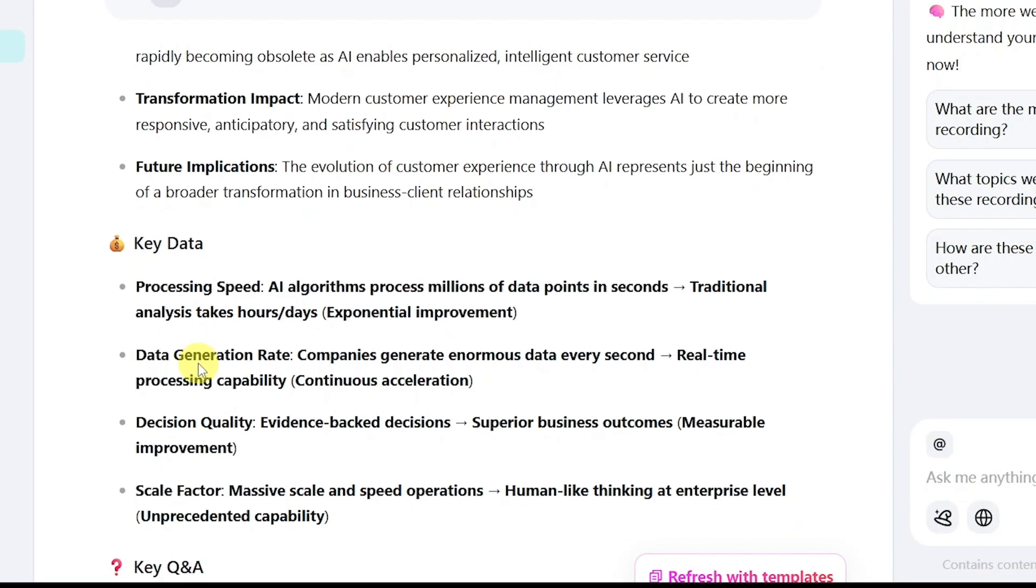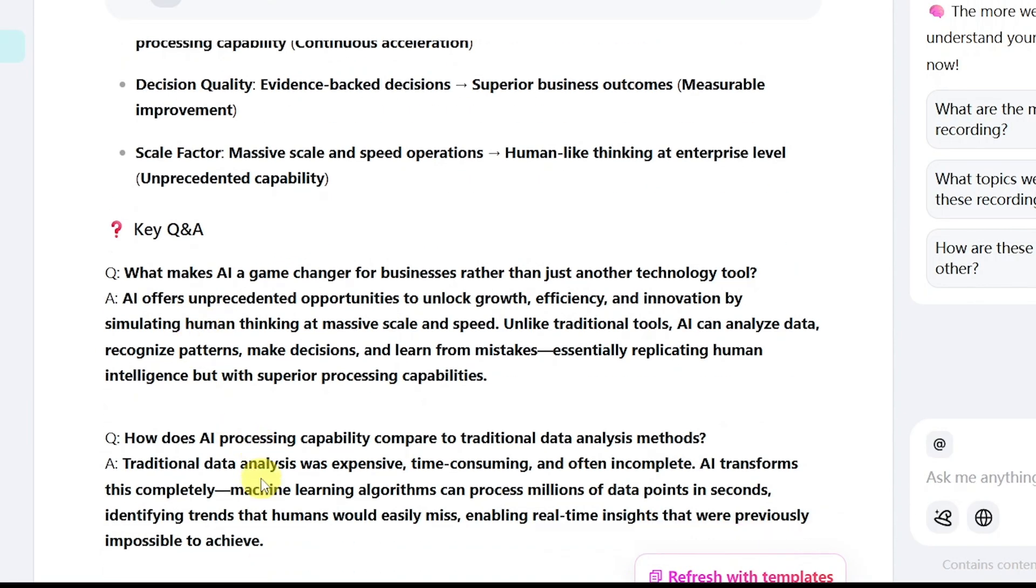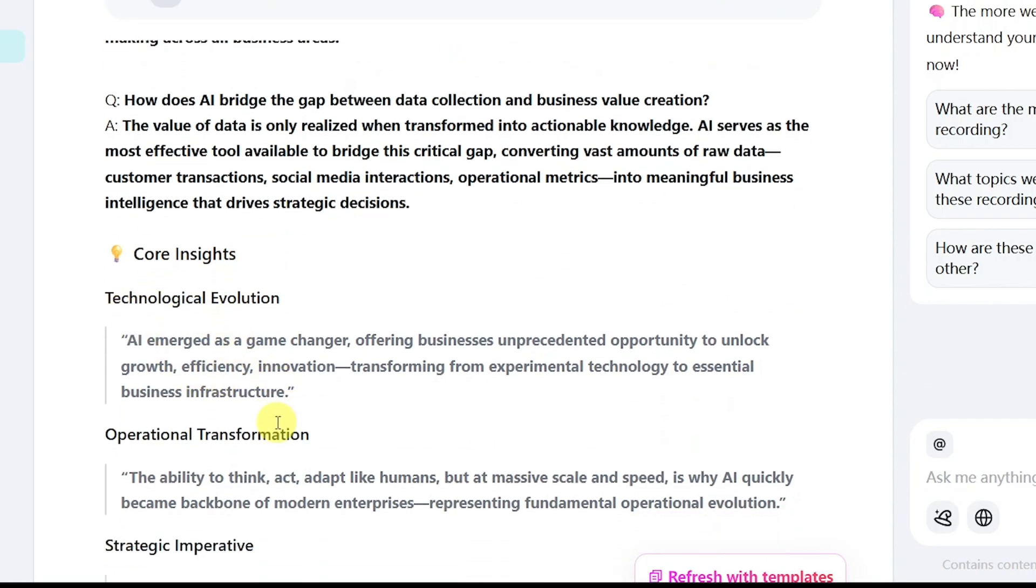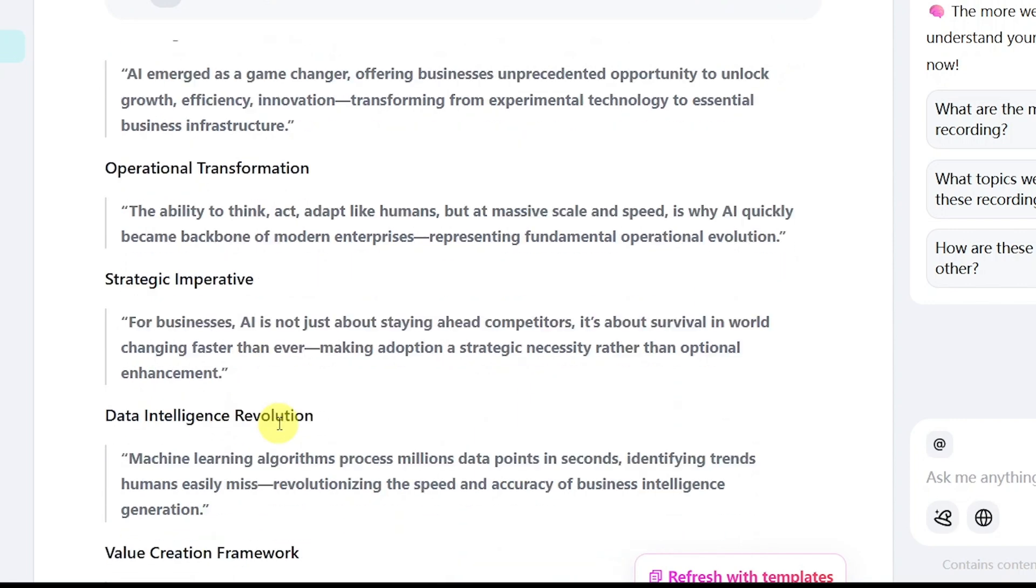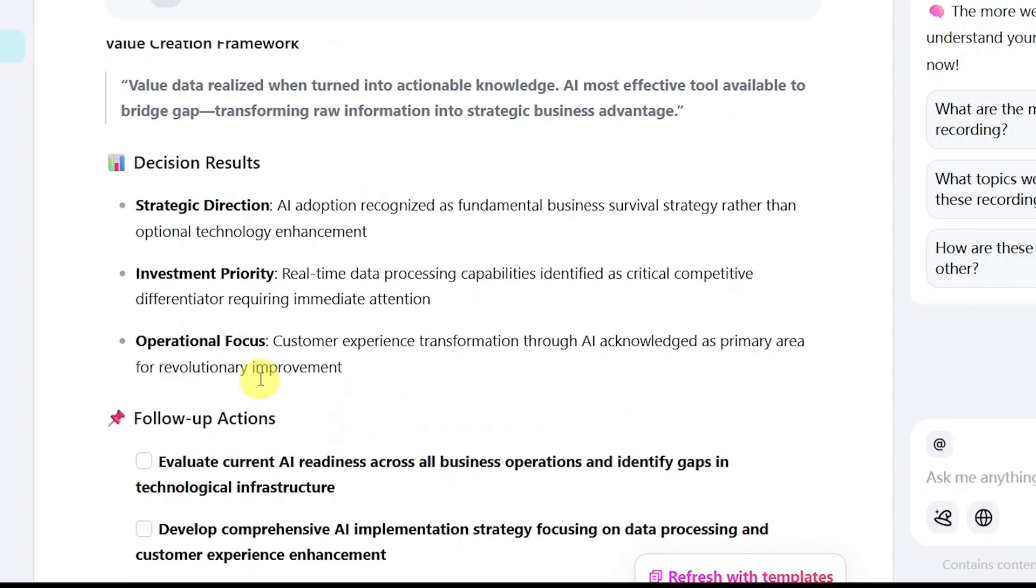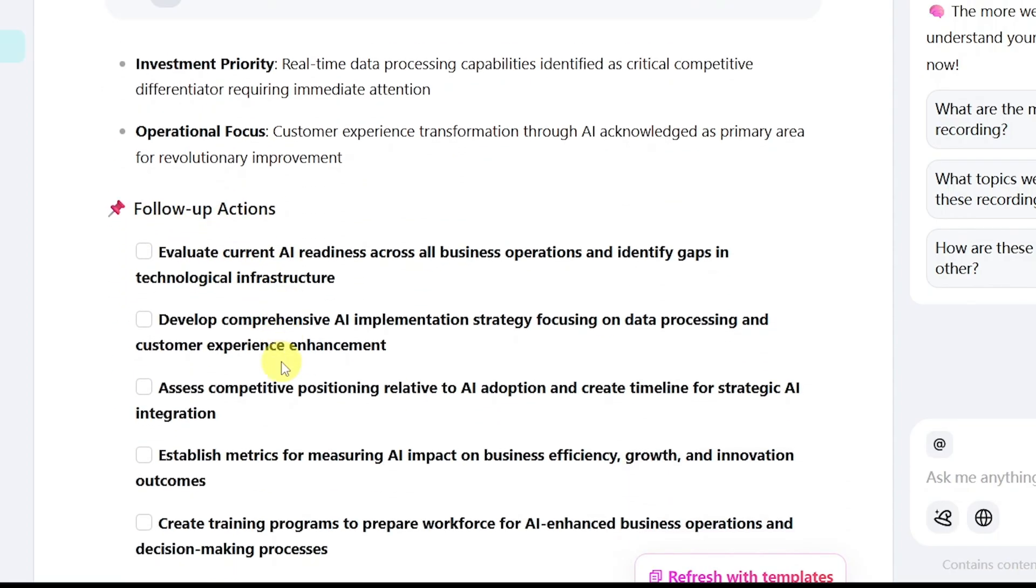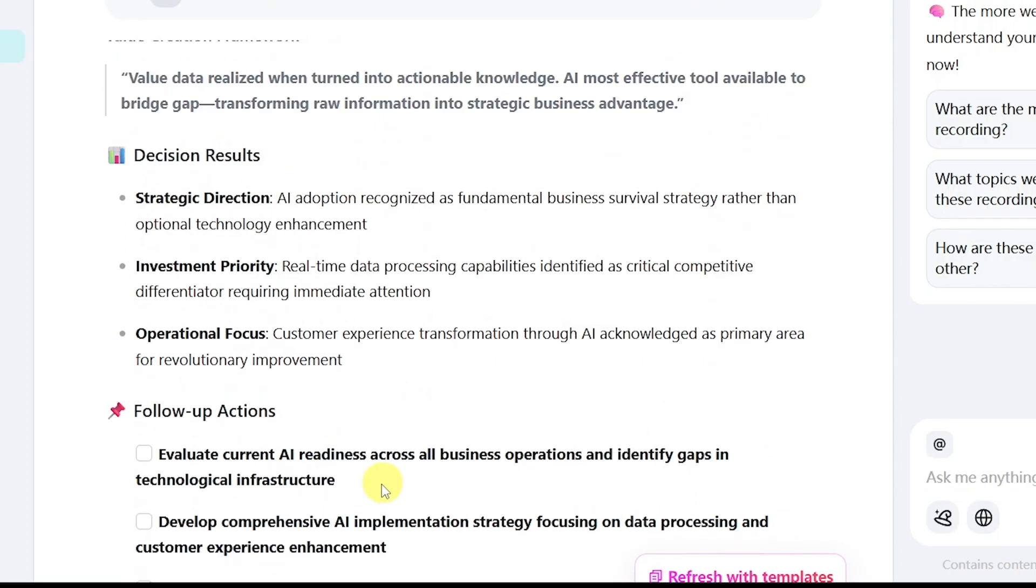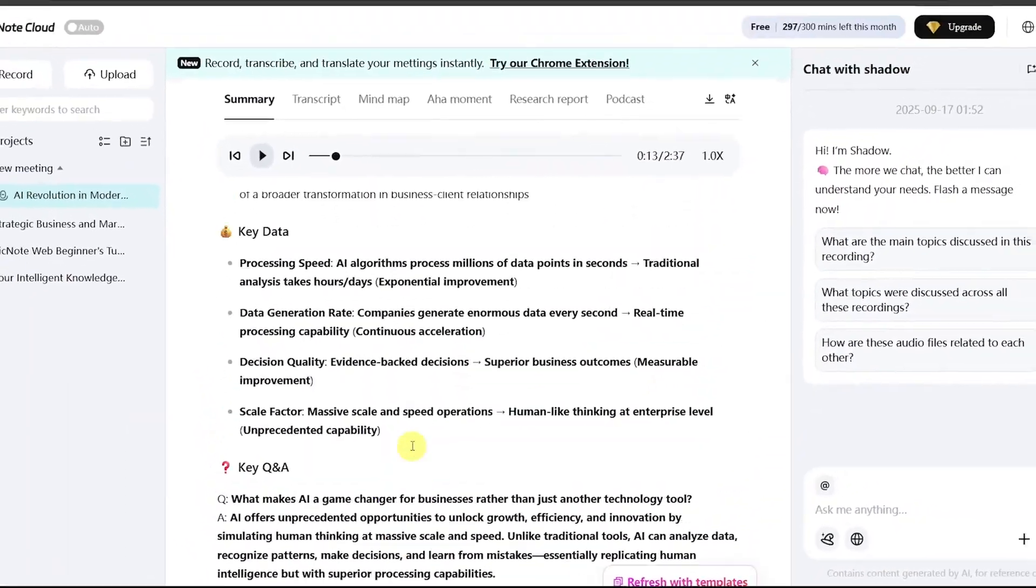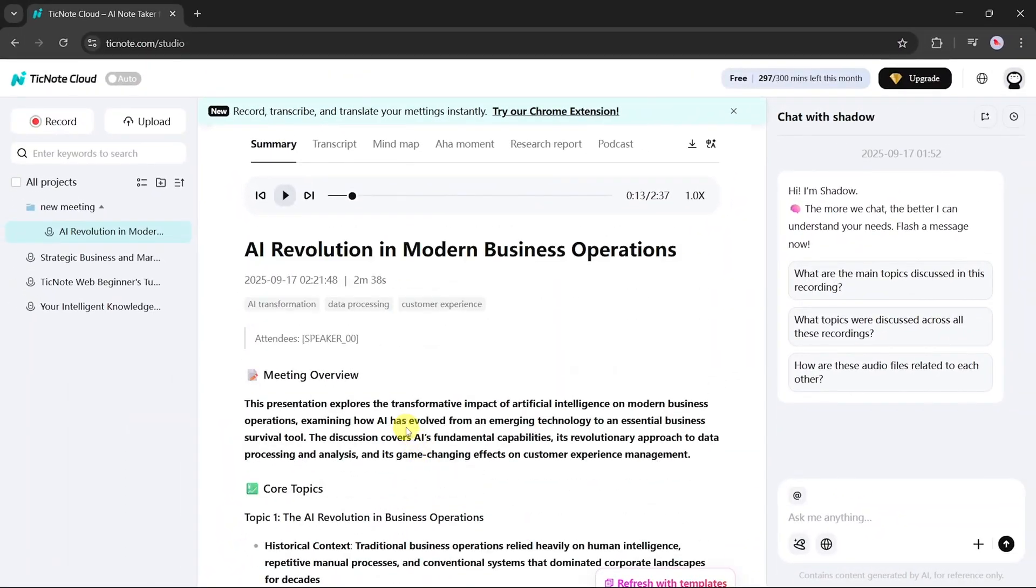It highlights important data, creates questions and answers, and extracts core insights. These may include technological evolutions, operational transformations, strategic imperatives, and more. It also generates decision results and follow-up actions for better clarity. This makes summaries especially useful for anyone who struggles to understand complex discussions, as TickNote simplifies everything into digestible insights.